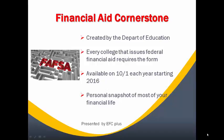Starting in 2016, the FAFSA will become available on October 1st. This is a change from prior years, which used to be available starting January 1st of each year.